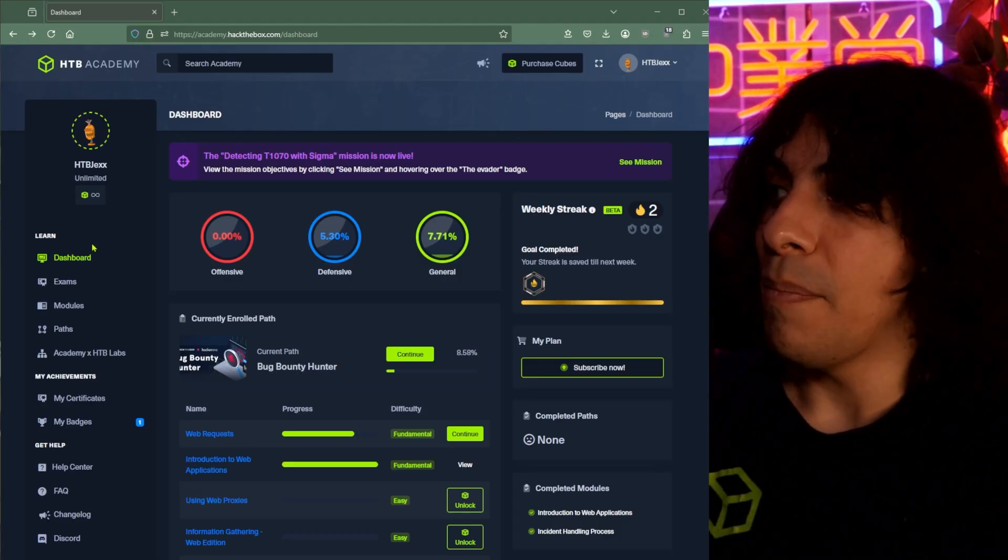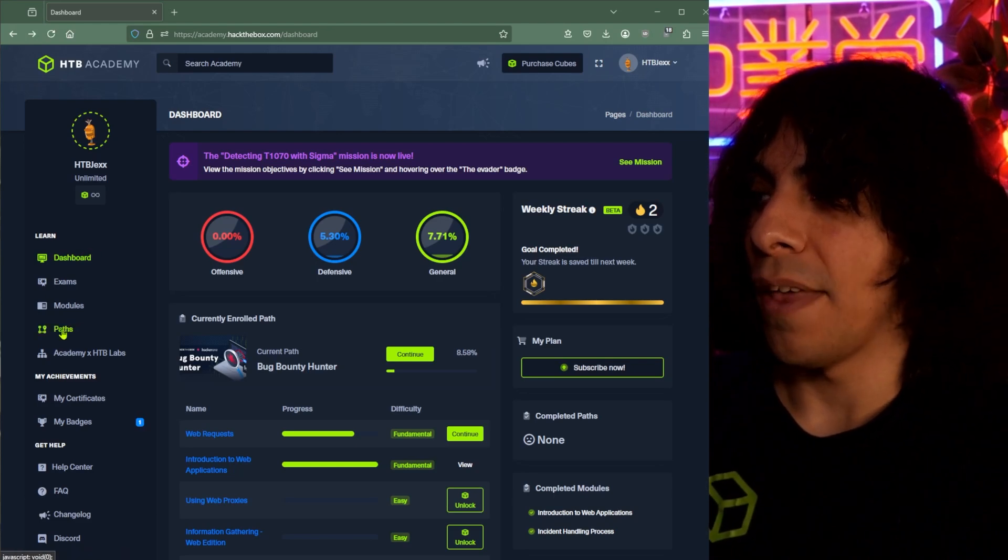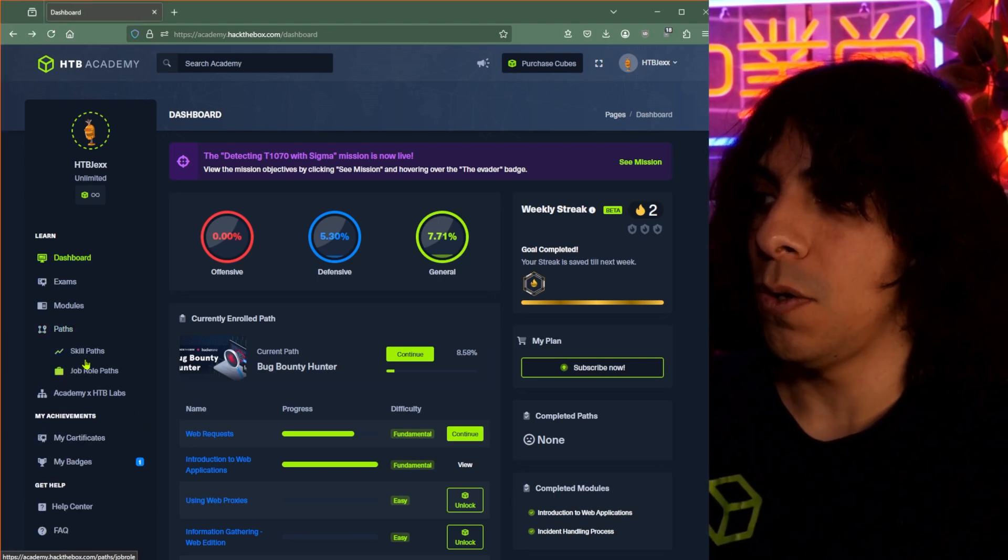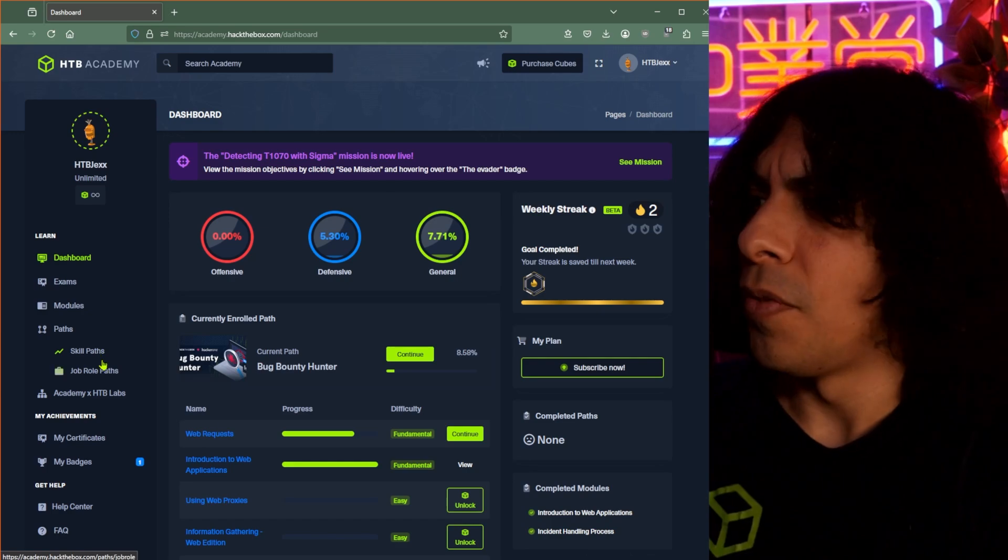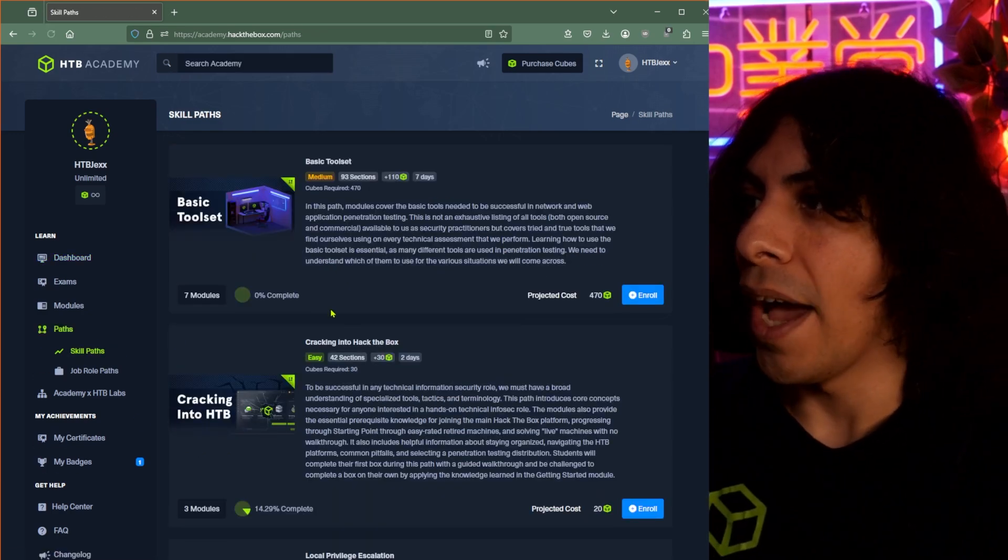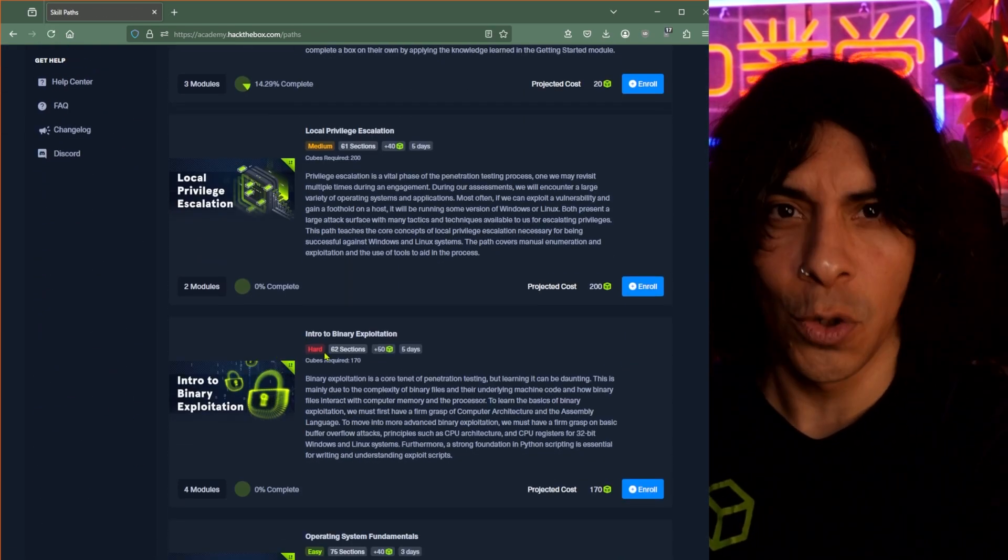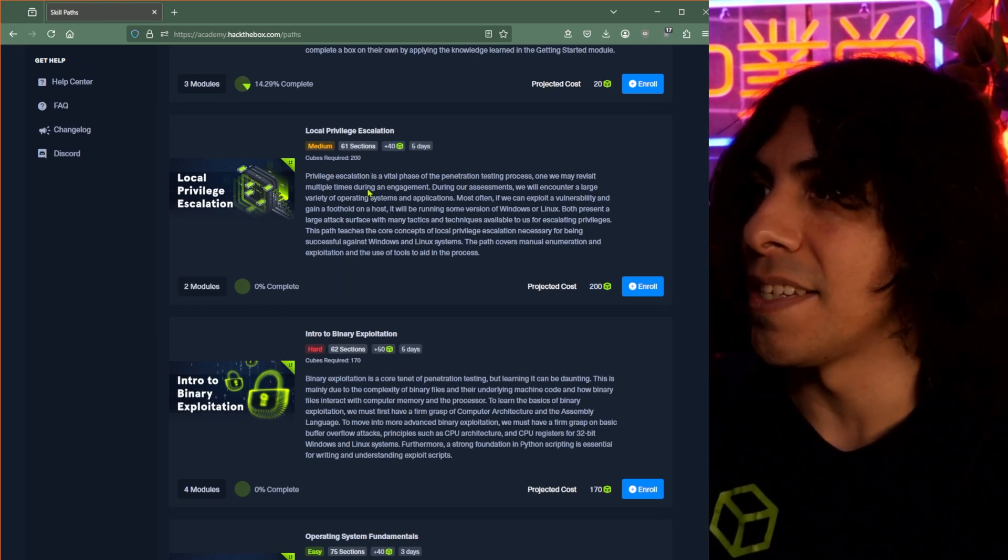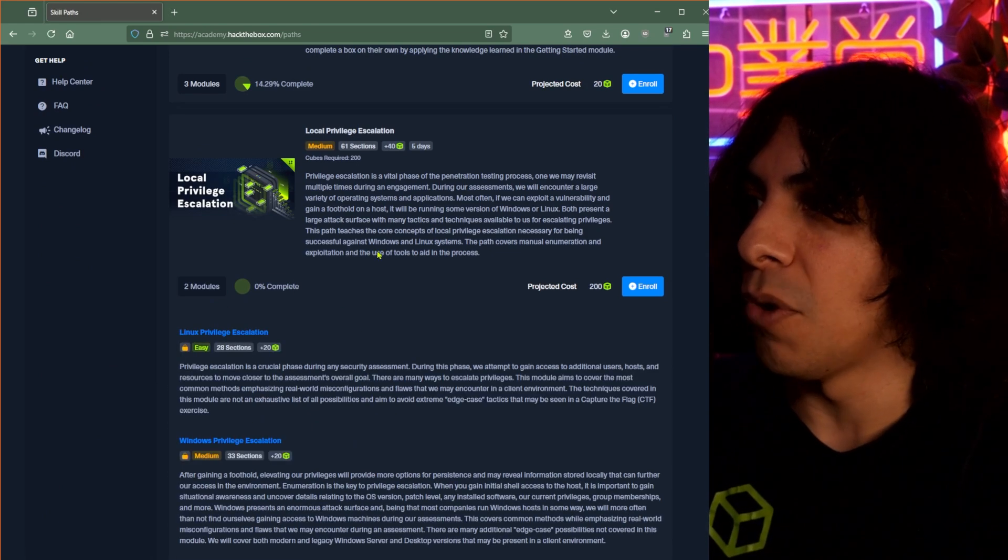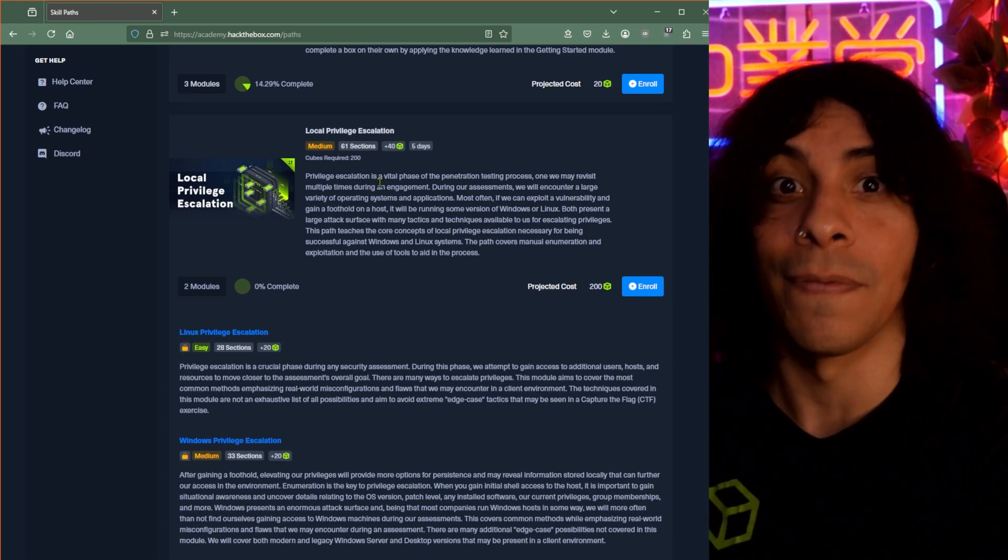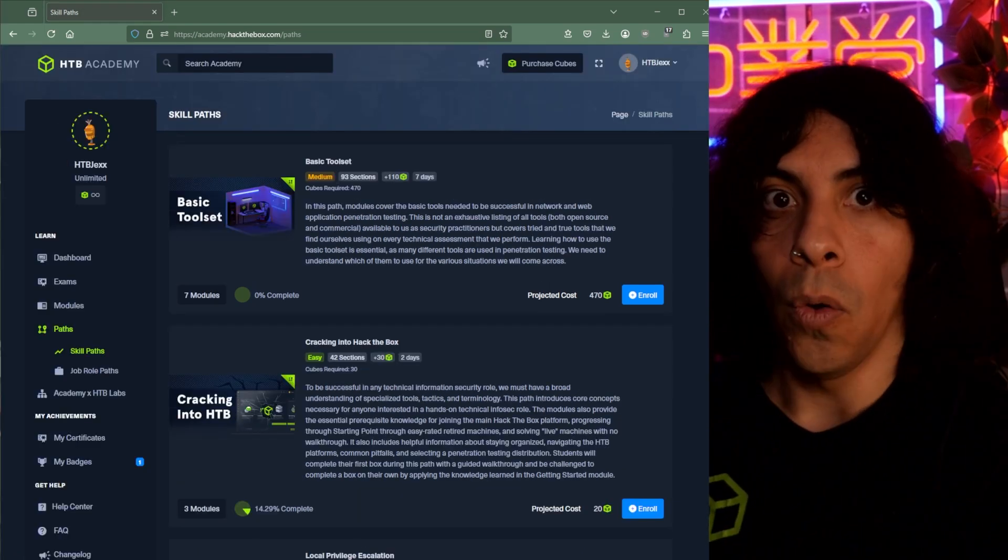Now, I want to round this video out with a couple of additional pieces of information you might need to know, starting with paths. So I came back to the dashboard so I can show you paths right here. If I click on this, I'll see two different options. If I click on the skills path, I'll find a variety of different modules that are put together to teach you a particular skill. For instance, if I click here, I will see two modules on privilege escalation, if that's what I want to begin learning.